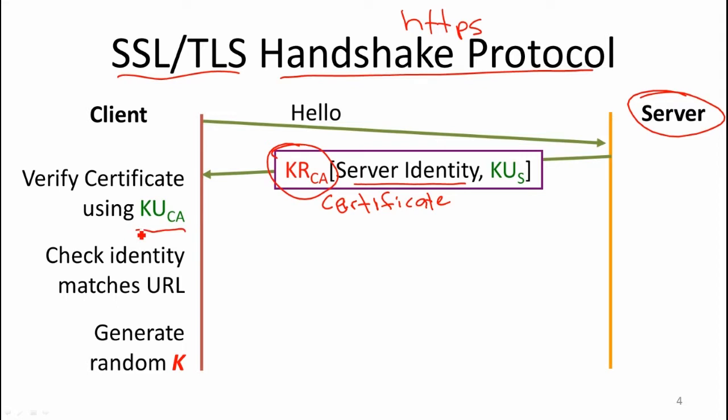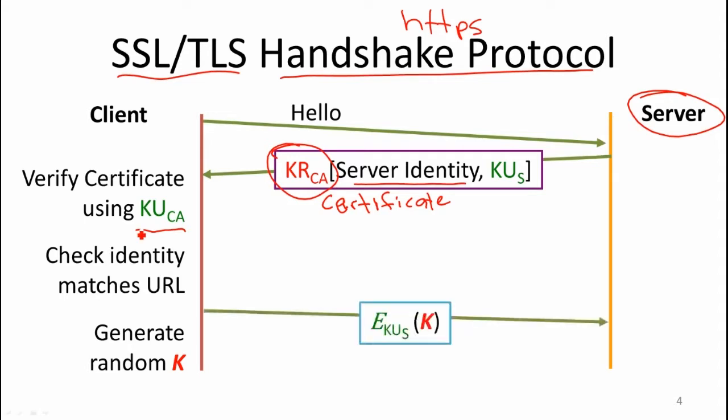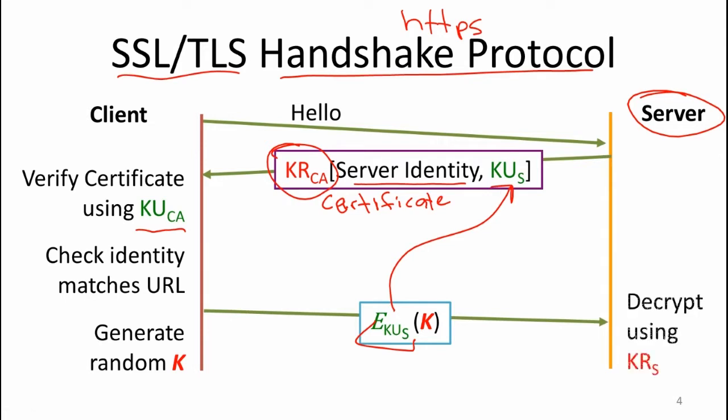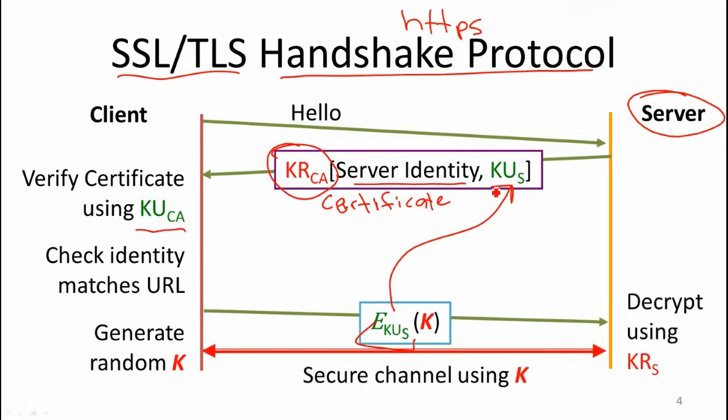The browser will generate some random session key. The main reason for this is public key cryptography is really slow. Symmetric key is comparatively very fast. So you don't want to have all your messages encrypted with these public keys. The client will generate some random key, send it back to the server, encrypted with the public key that came in the certificate. That means that only the server that knows the corresponding private key should be able to decrypt that message, extract the session key from it. Then all the messages between the client and the server can be encrypted using that secret key.